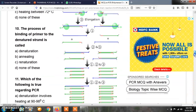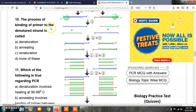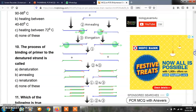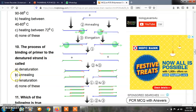Question number 10: the process of binding of primer to the denatured strand is called — the denatured DNA molecule has its strands separated, and then there is primer attachment to those strands. This process is called annealing. The correct answer is B, annealing.